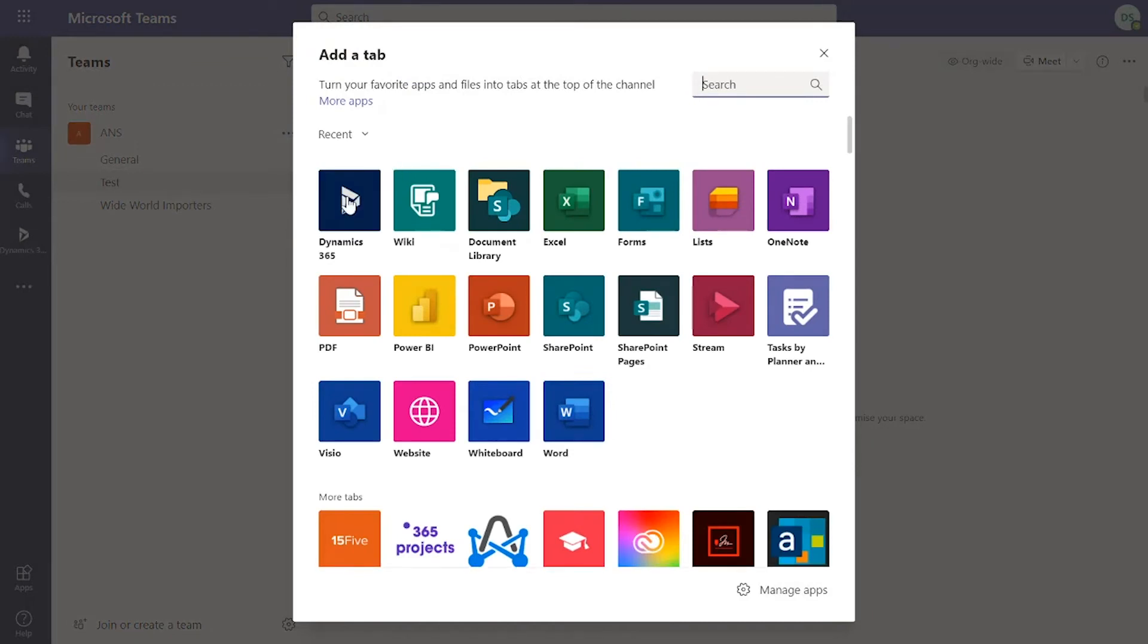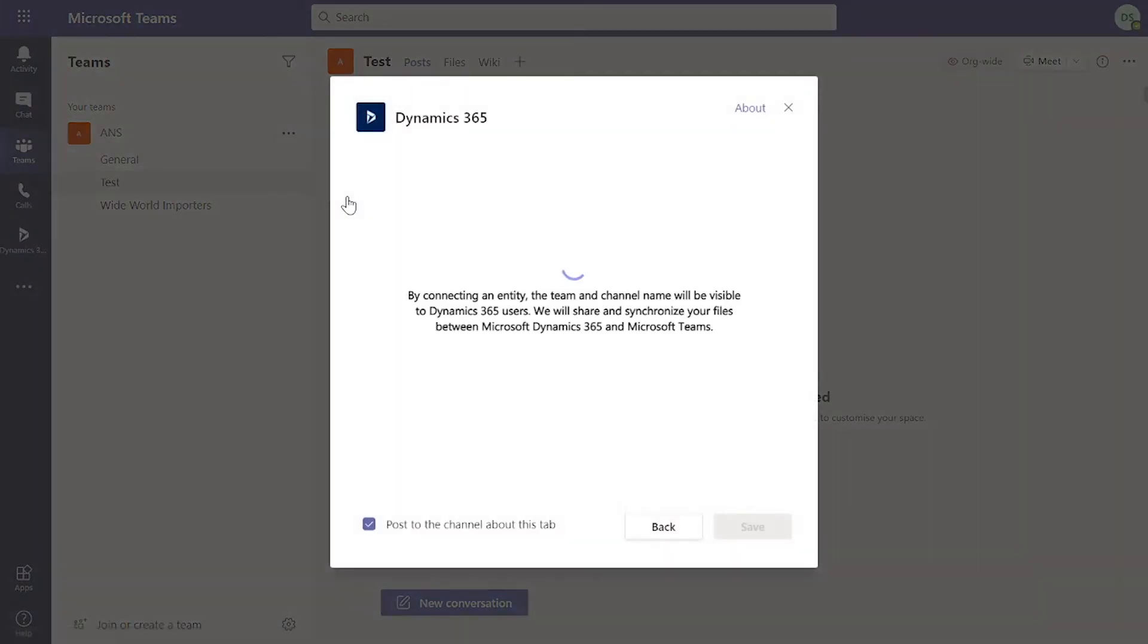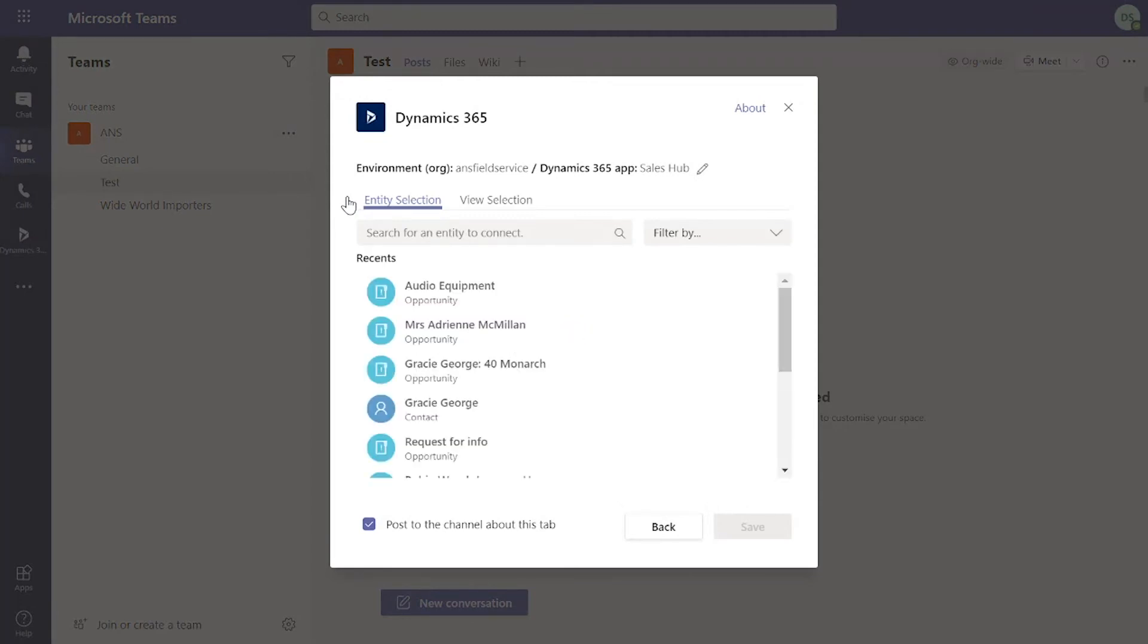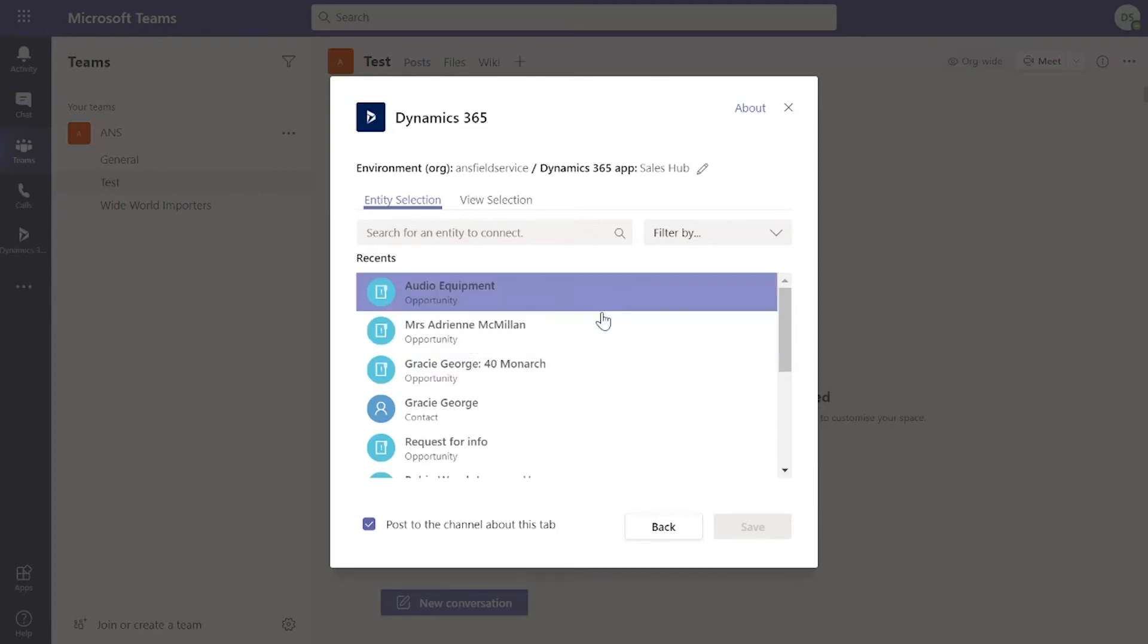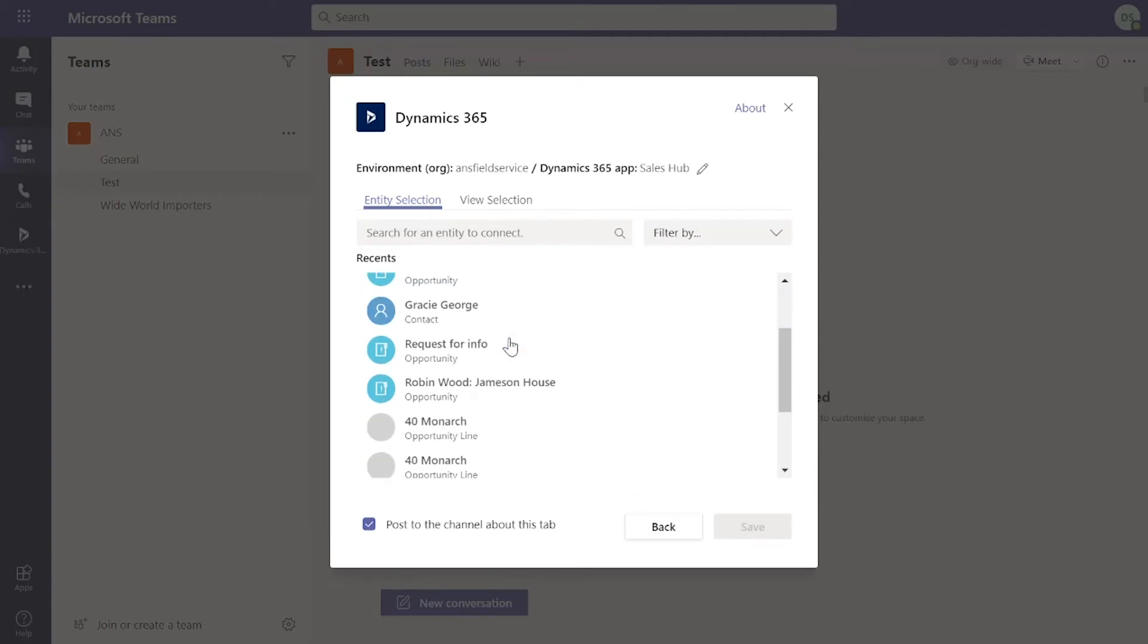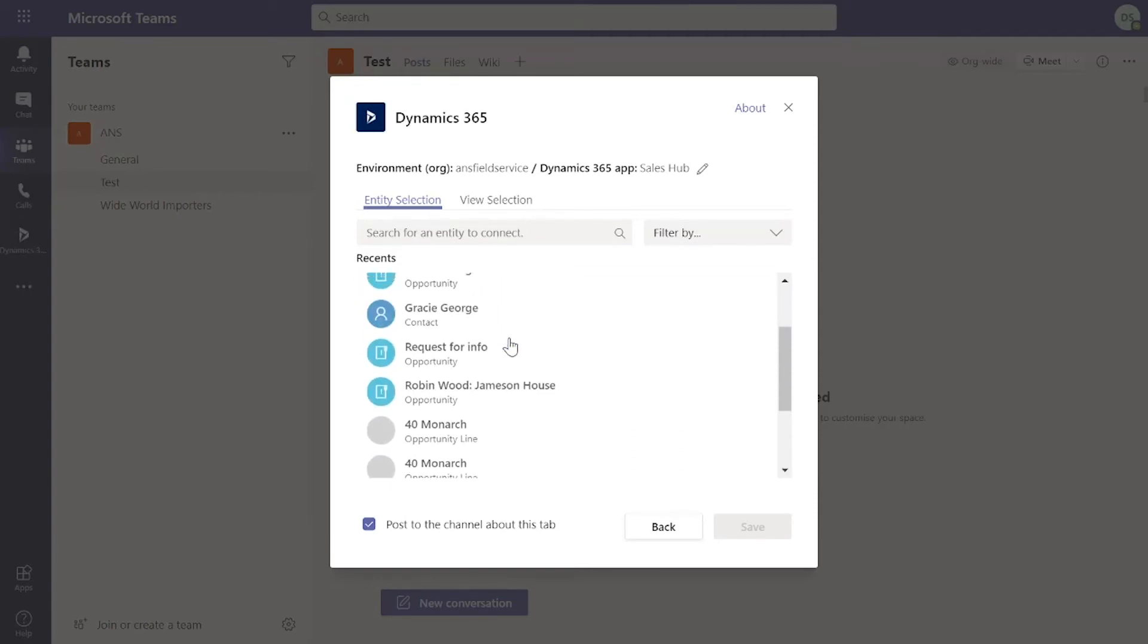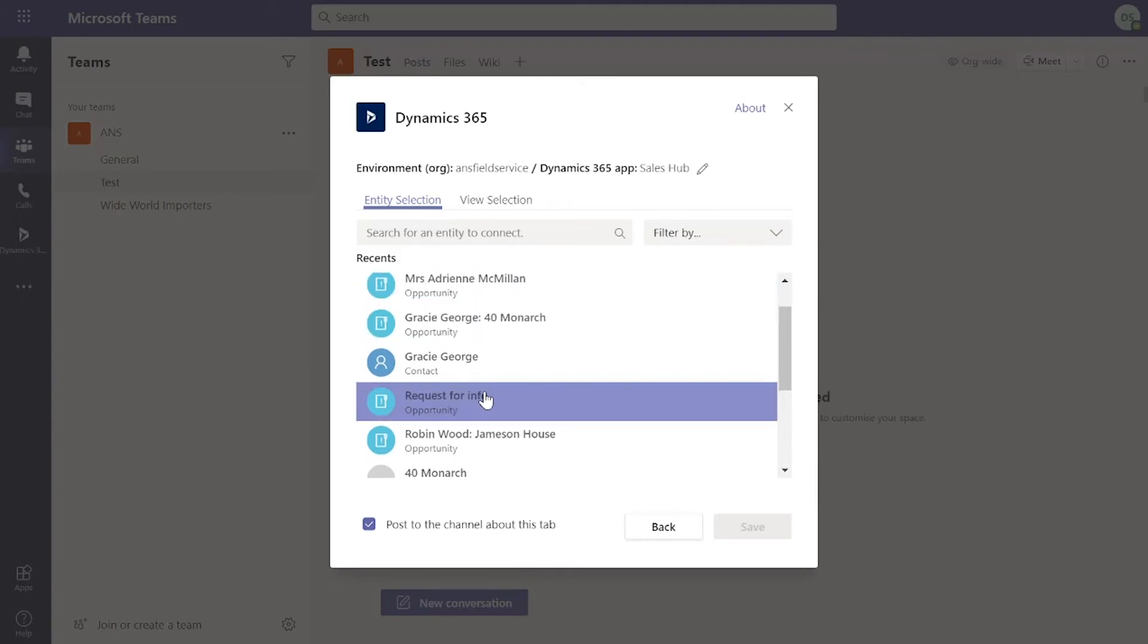If I click on Dynamics 365, I've already done a configuration behind the scenes to link the environment up to my Teams environment. I can see some recent information that I've accessed within Dynamics 365. I can search that as well and start using filters to look for information. Let's just use an example of request for information.